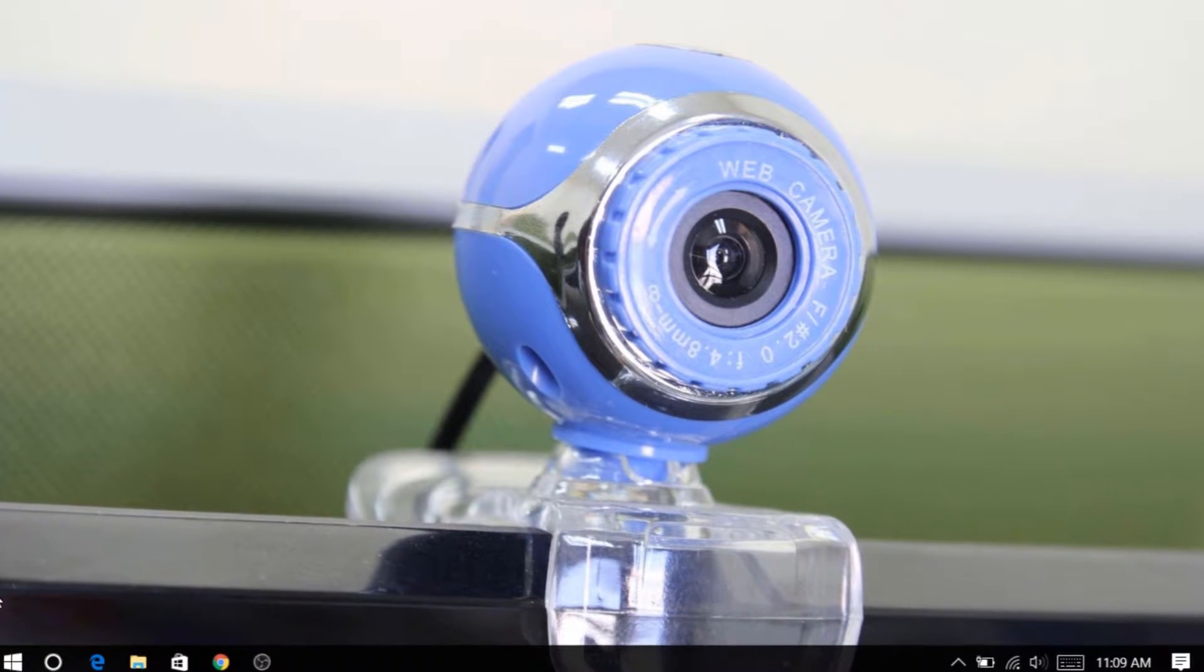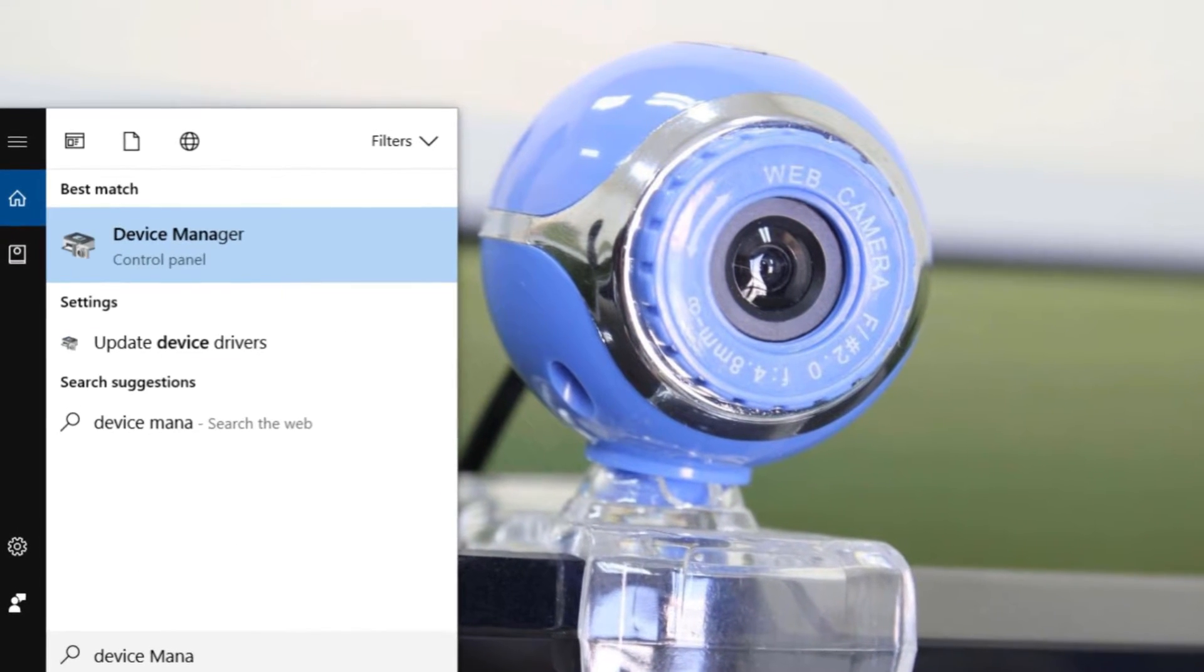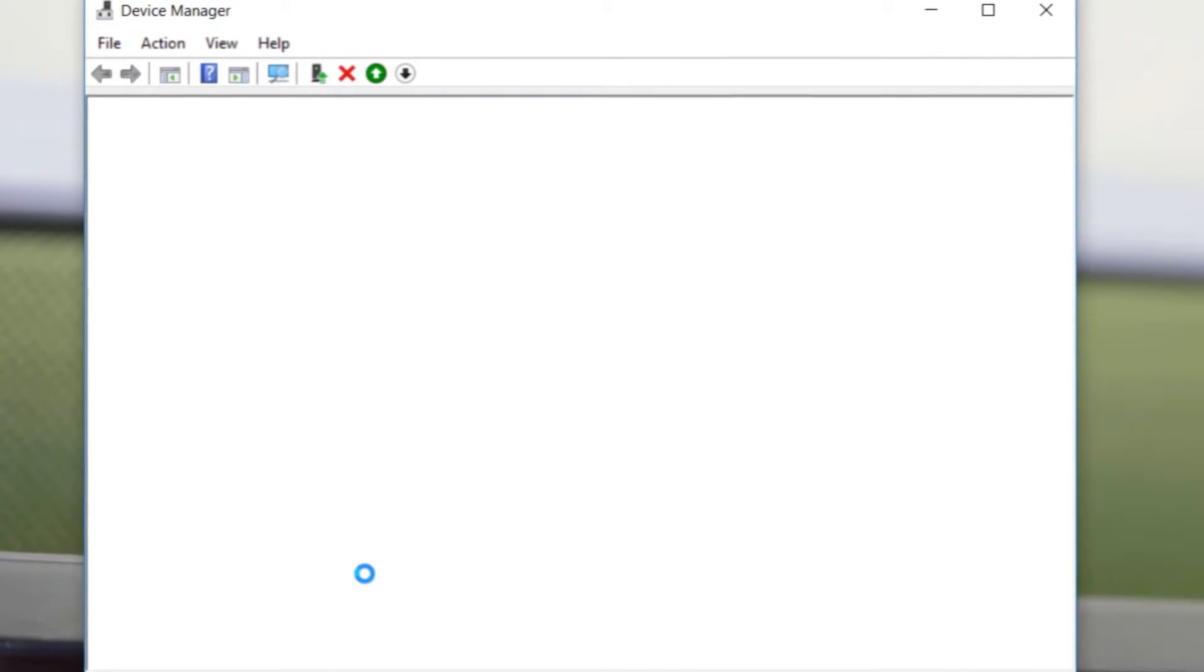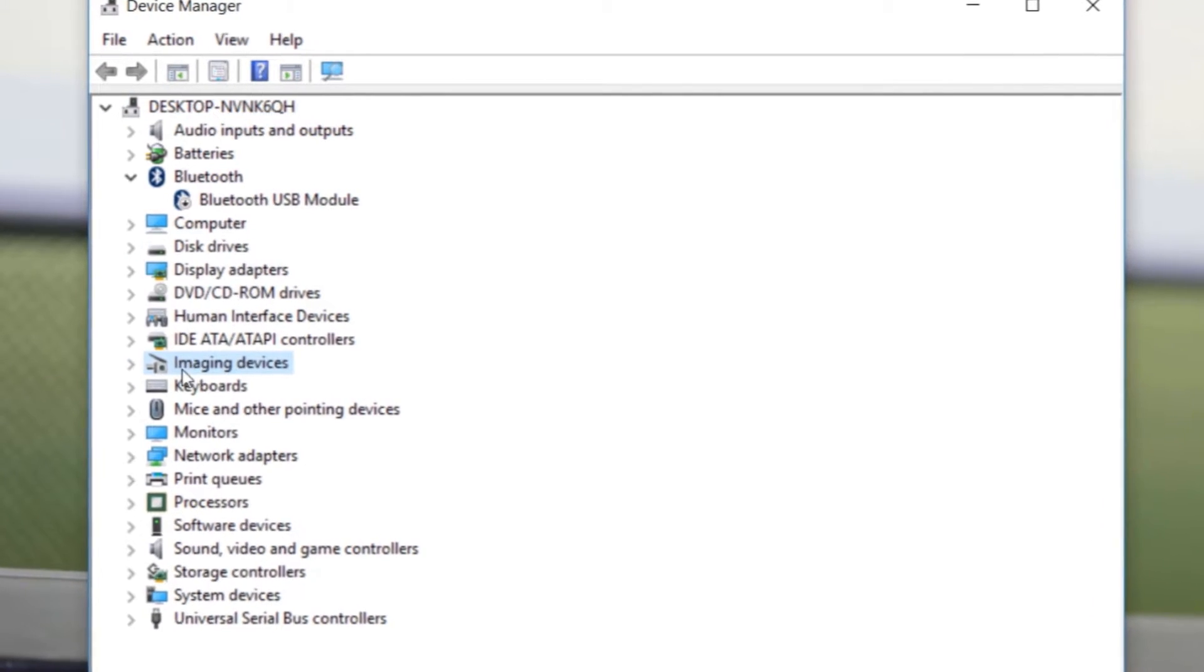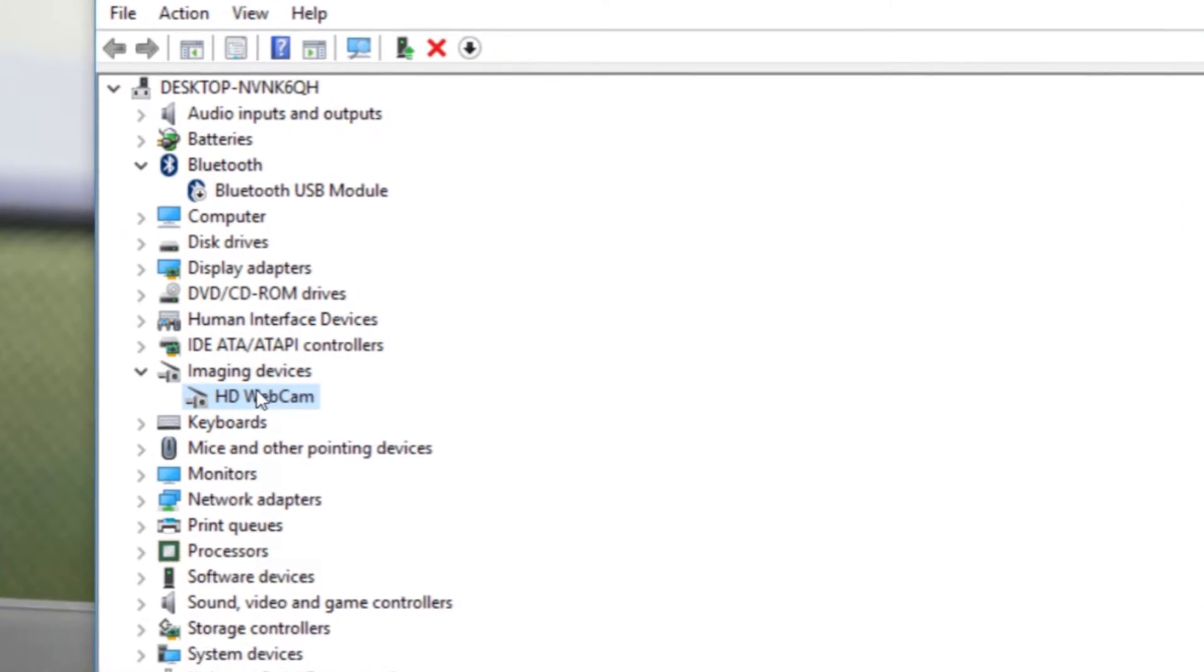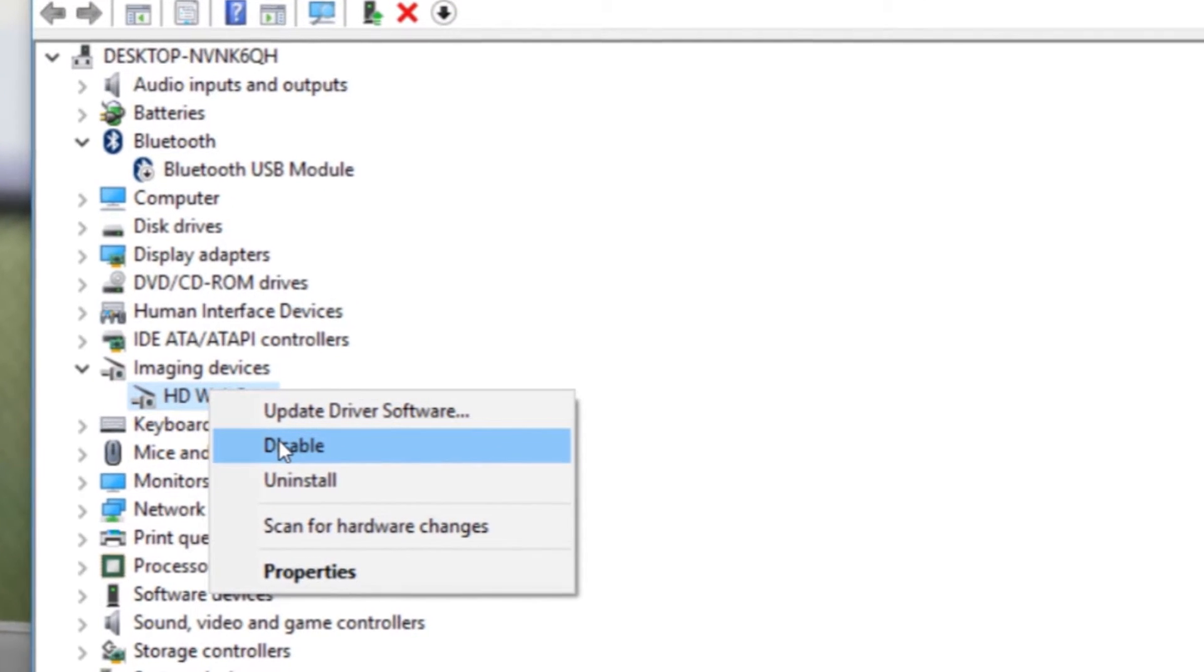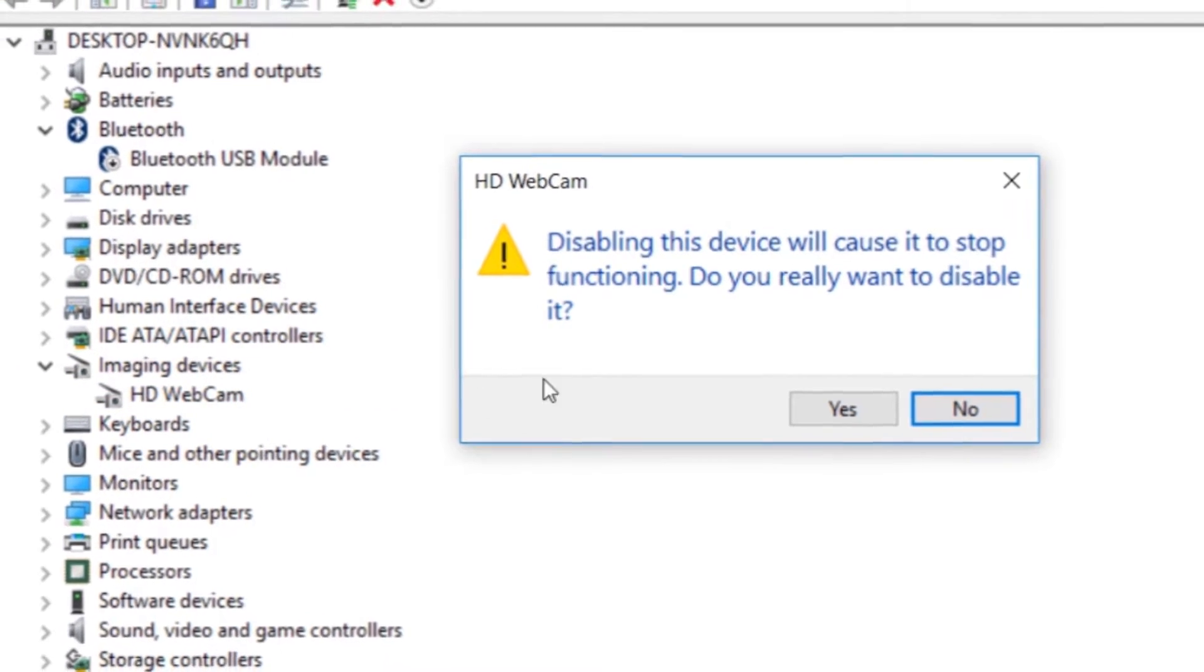Go to the start menu and type device manager and open it. Once you open it, look for the option imaging devices and click to expand it. You will further see the option HD webcam. Right click on that and select disable and finally OK to confirm.